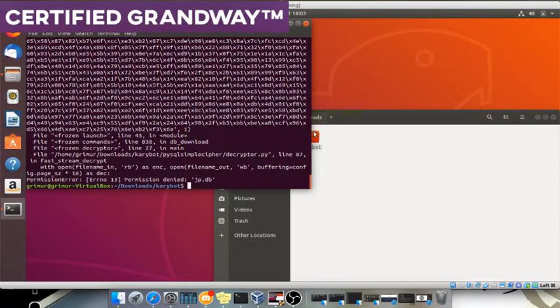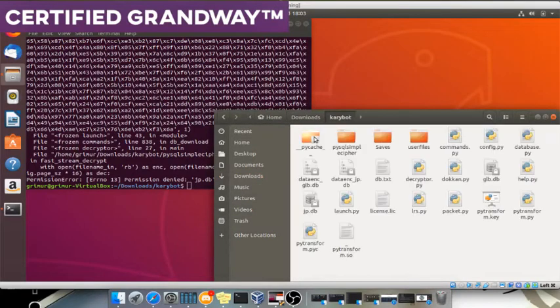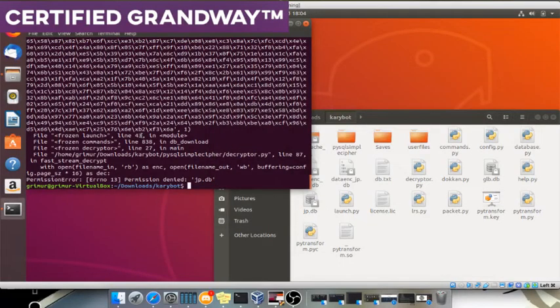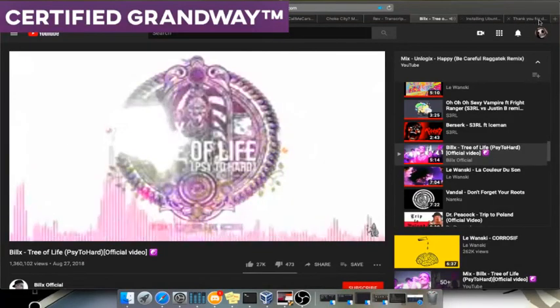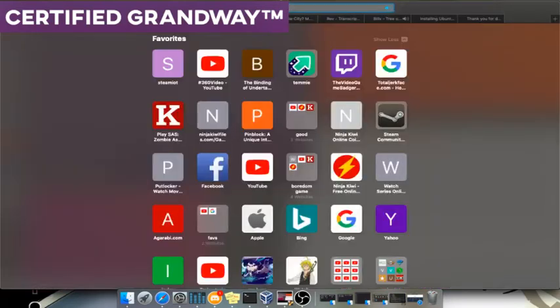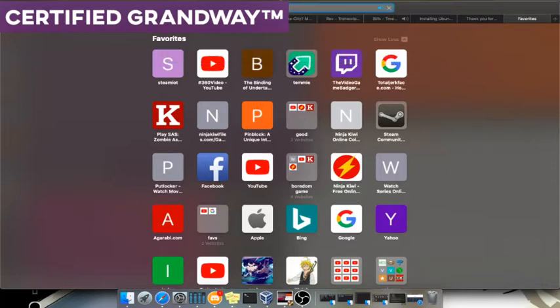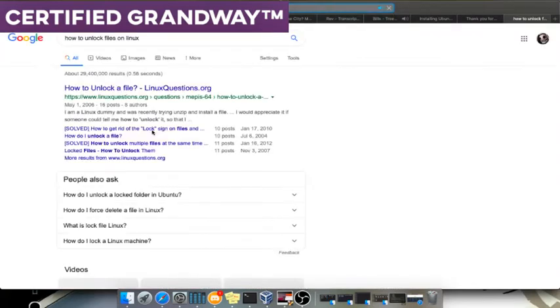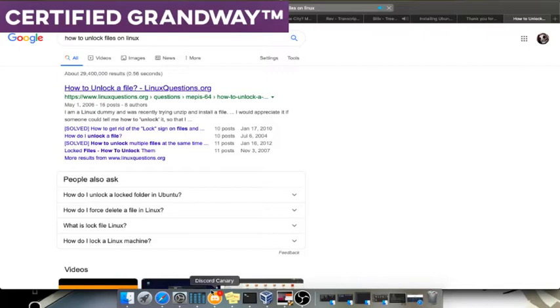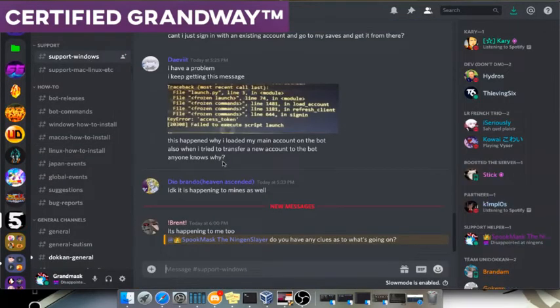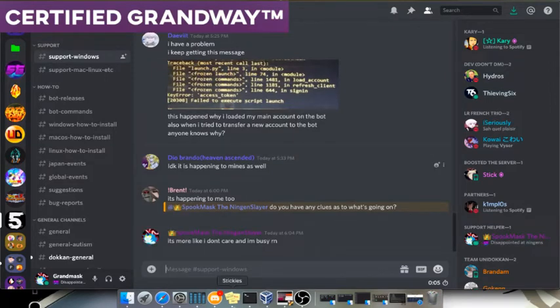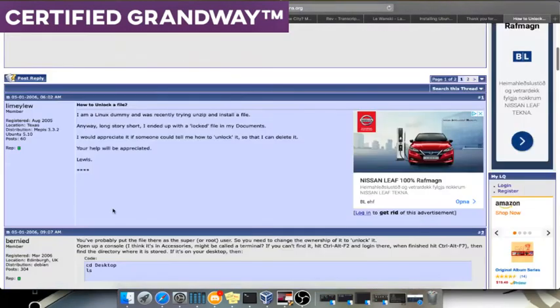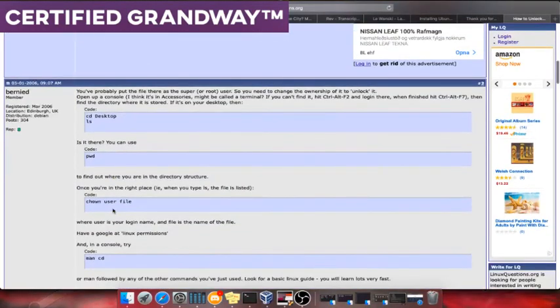What are you talking about? How do you unlock files on Linux? How do you do it again? There was a command. What's the command?